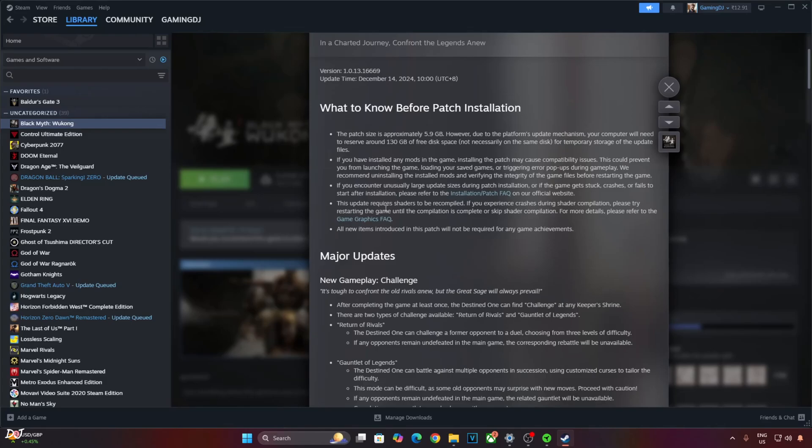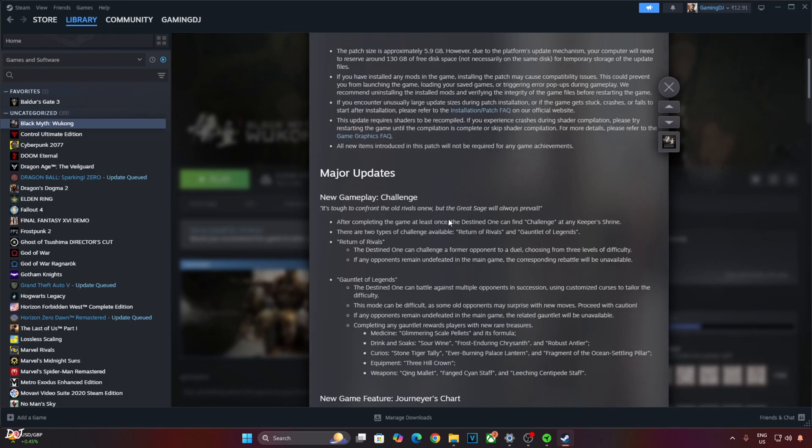Welcome back guys. Black Myth Wukong just received a major update that includes a new gameplay mode, gameplay fixes, and performance improvements.